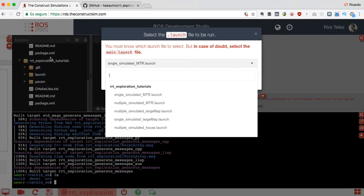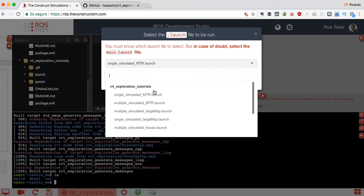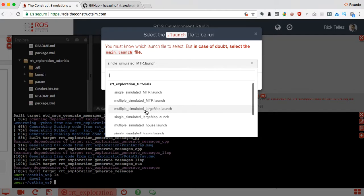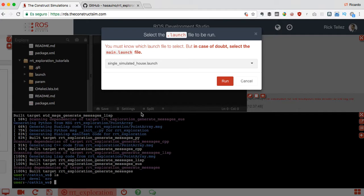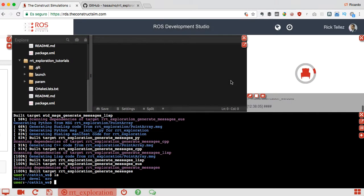The ones that you have to launch are the ones here in the RRT exploration tutorials. Any of those - let's go for the simplest, the single simulated house. Select that one and press run.